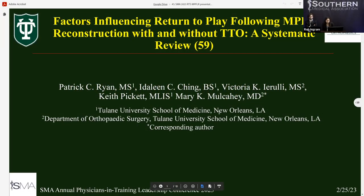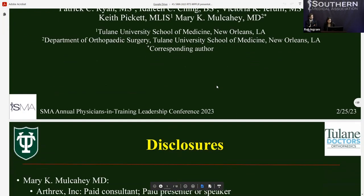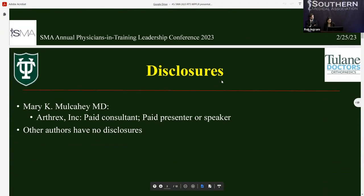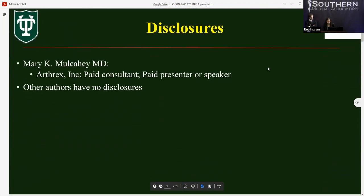Hi, good afternoon. My name is Idalene Chang. I'm a second year medical student at Tulane University School of Medicine. I'll be presenting with Patrick Bryan. These are our disclosures.